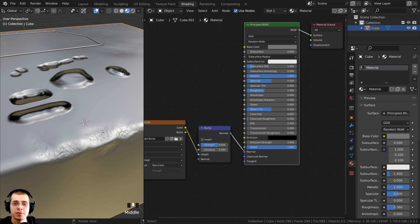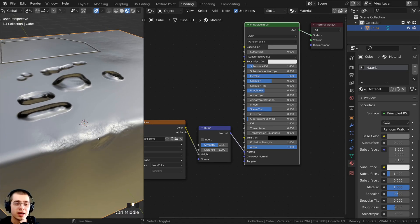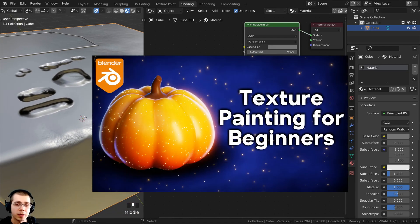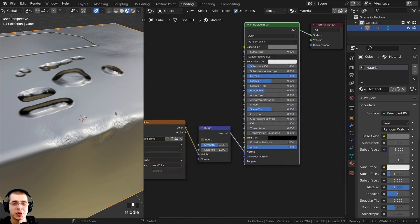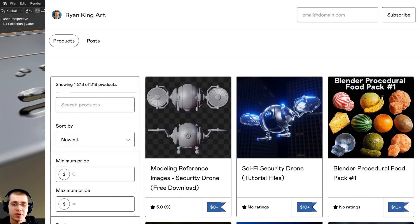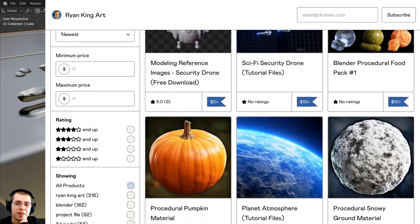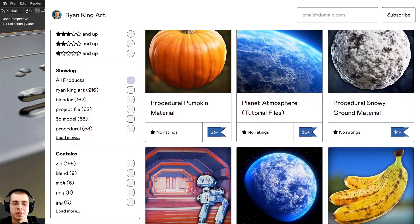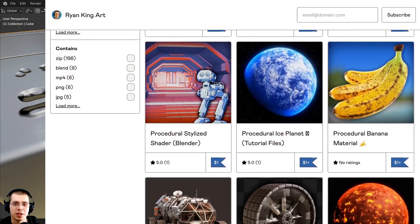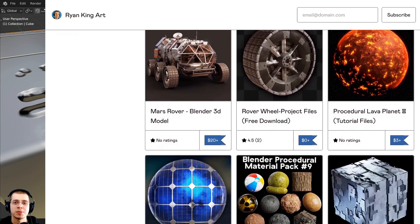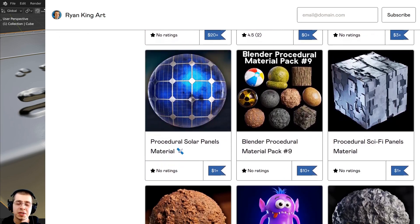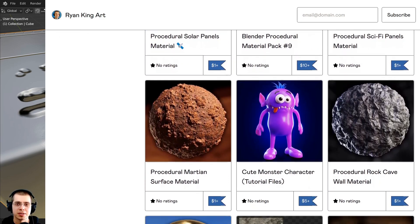That is how you texture paint bump maps in Blender. I hope you found this video helpful — thank you for watching. Check out my Texture Painting for Beginners tutorial and my Texture Painting playlist in the description. If you'd like to support this channel, I'll have links to my Gumroad, Patreon, and YouTube memberships in the description as well.